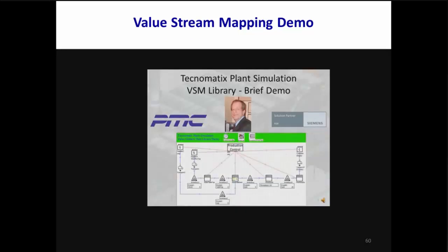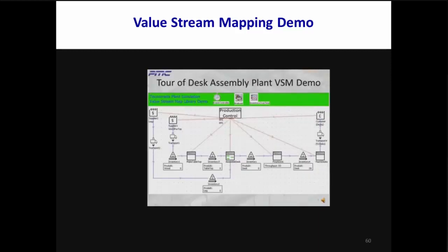Our demo video will show how to use a Plant Sim VSM model to optimize the process. This is Ray Peshadlow from PMC. I'll be showing you a demo of the VSM library that combines the static VSM methodology with the dynamic behavior of a Technomatix Plant Simulation model. We'll start with a quick tour of our Technomatix Plant Simulation value stream model of a simplified desk assembly plant. The VSM library uses standard icons to represent suppliers, customers, transportation, inventory, and processes. Blue lines show material flow and orange shows information flow.